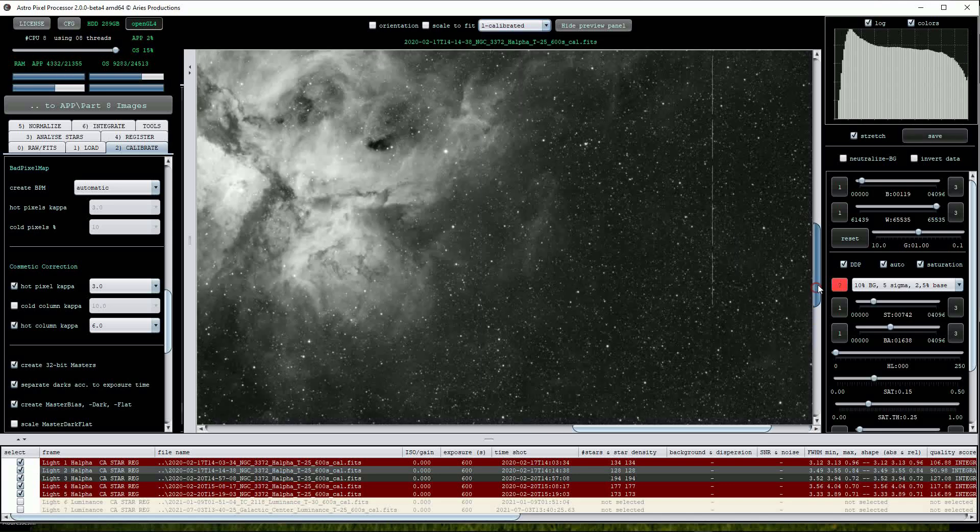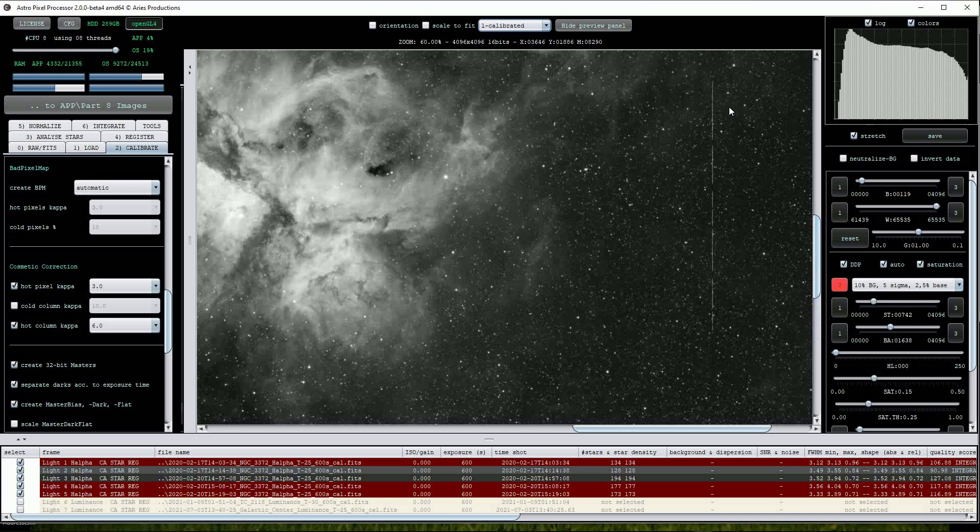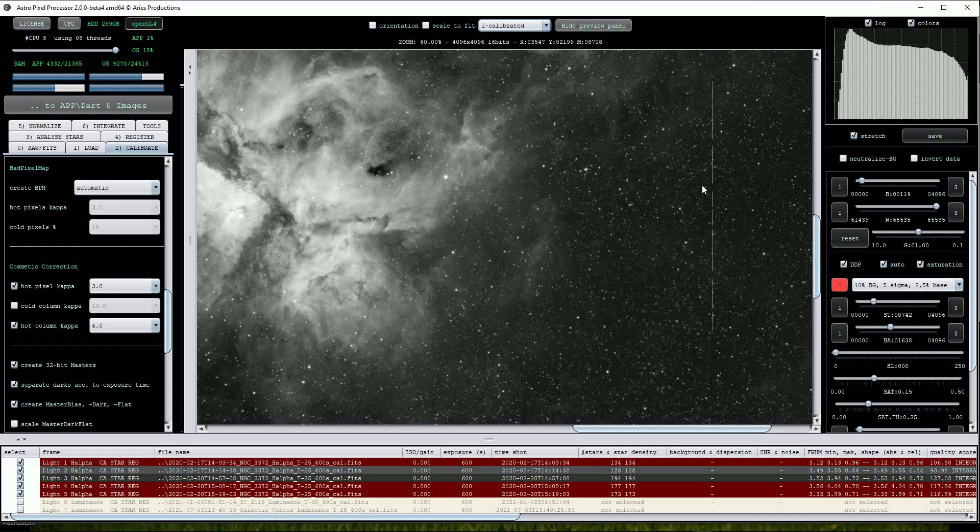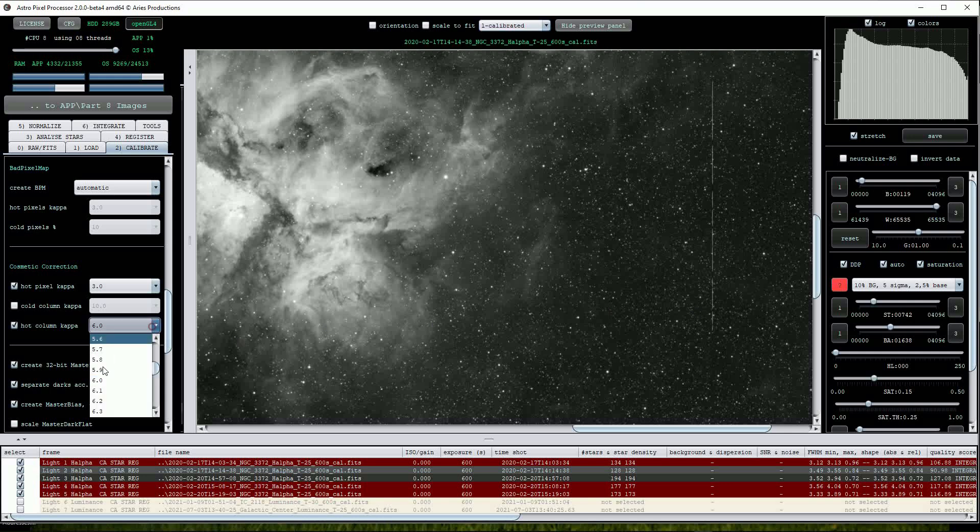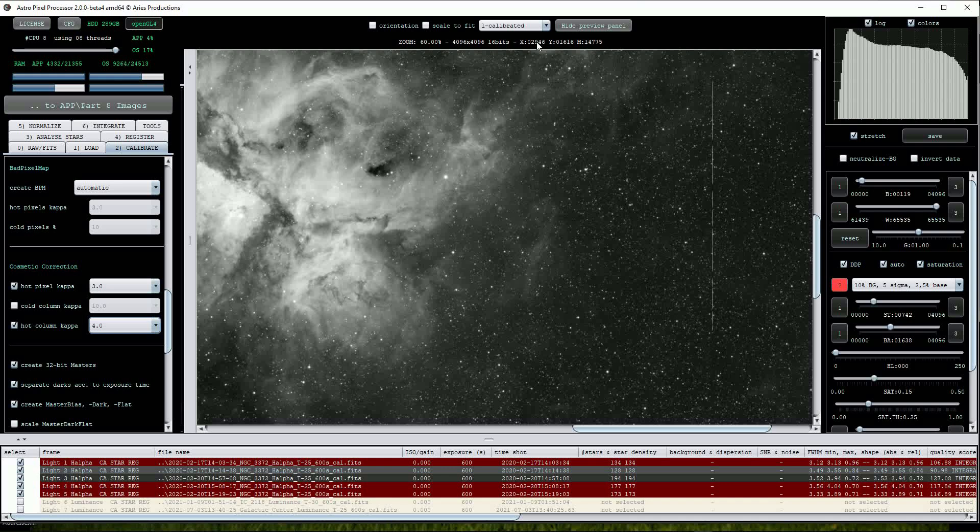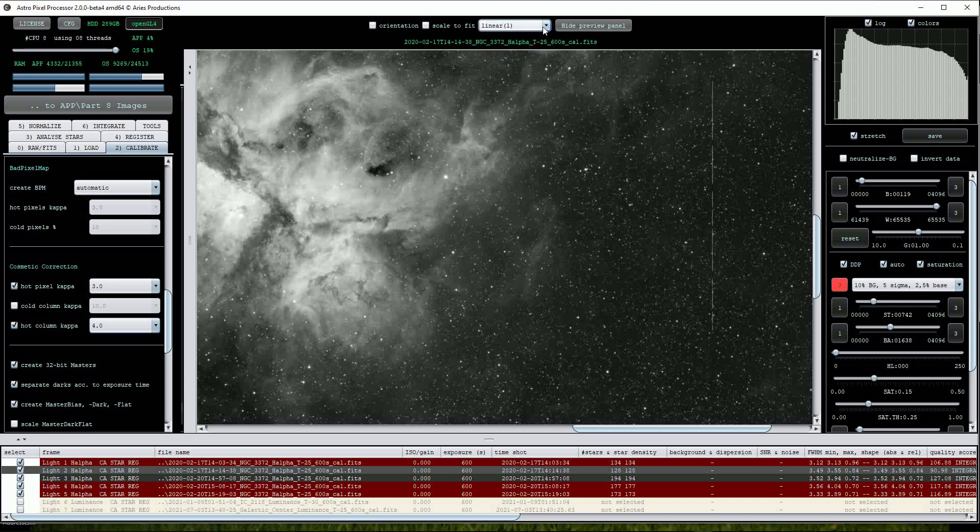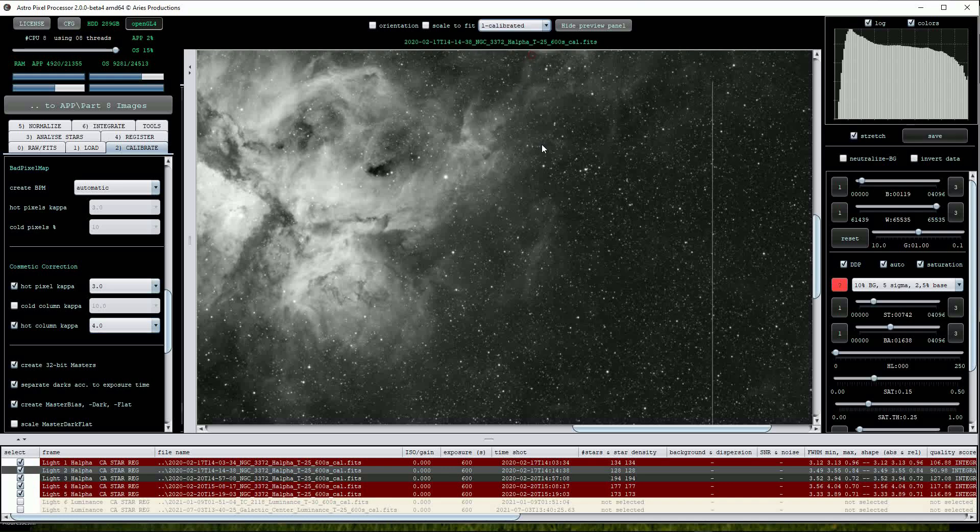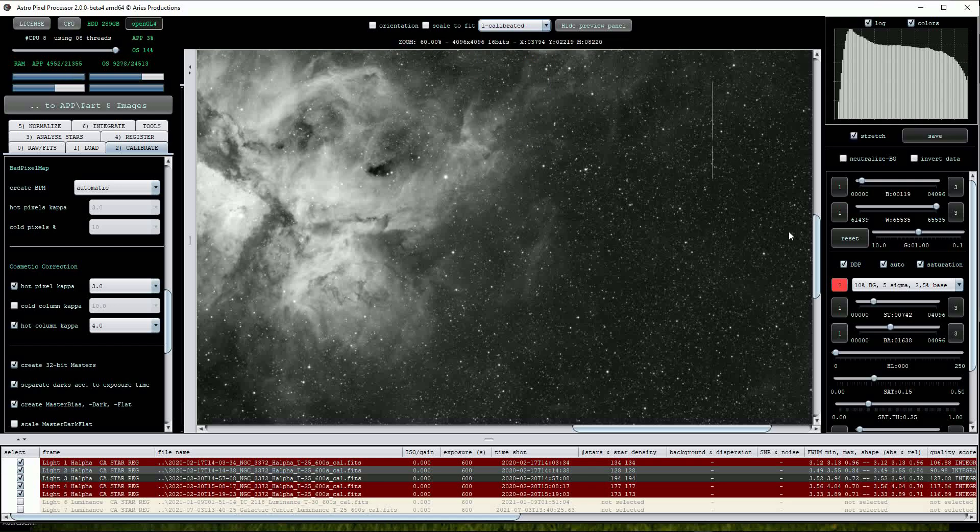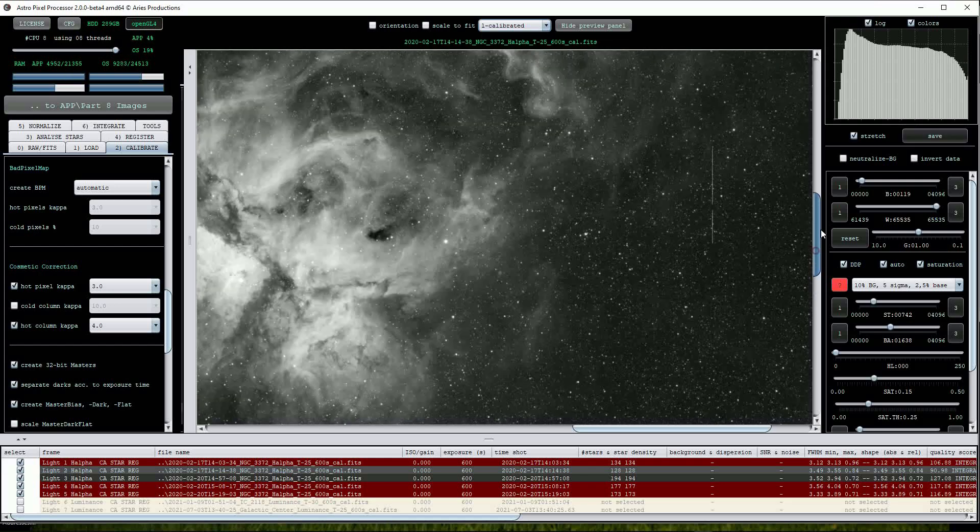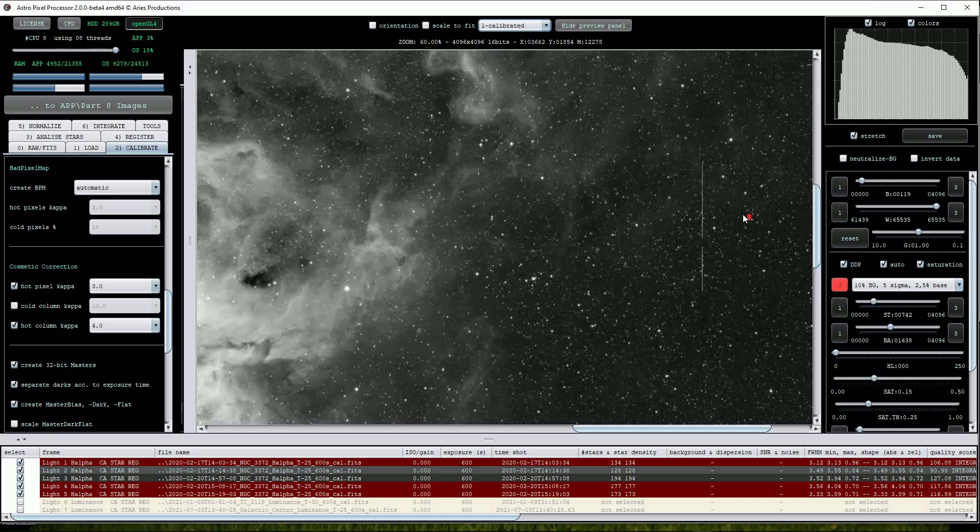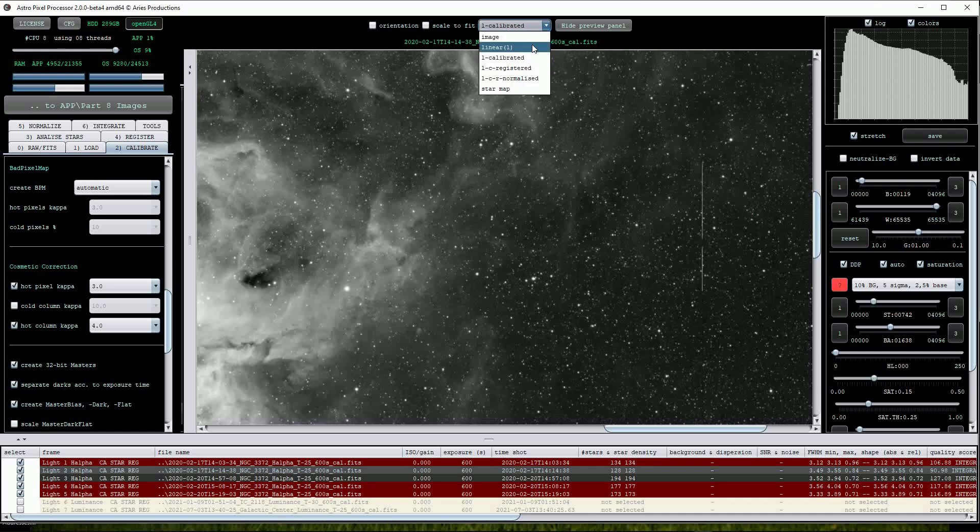It's done quite a good job but parts of the defected column are still visible so I'll reduce that value to 4. This is better but a small part of the column defect remains. I'll reduce the value even further down to 2.